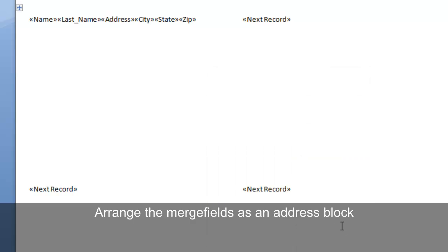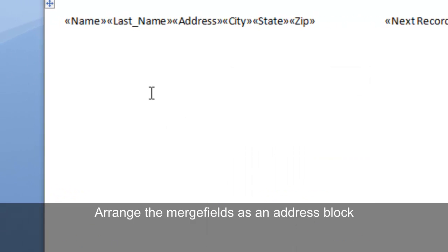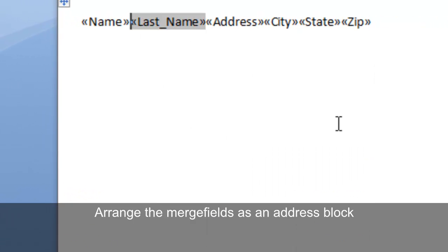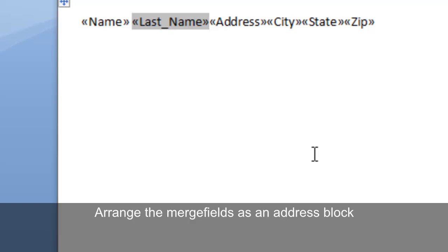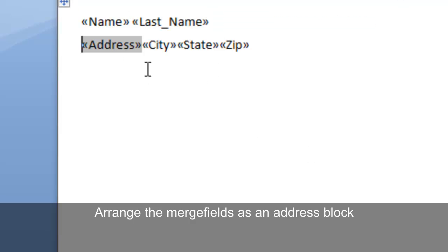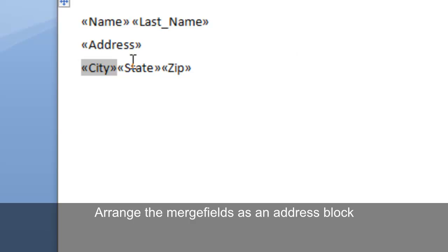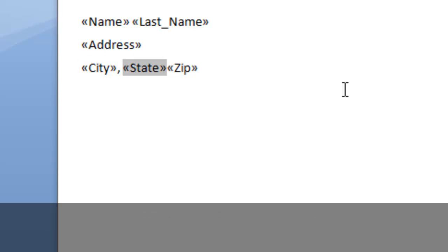Arrange the fields into the proper address block format. We want the name and the last name with a space in between, the address on the second line, the city on the third line with a comma after the city, a space for the state, and then another space before the zip code.